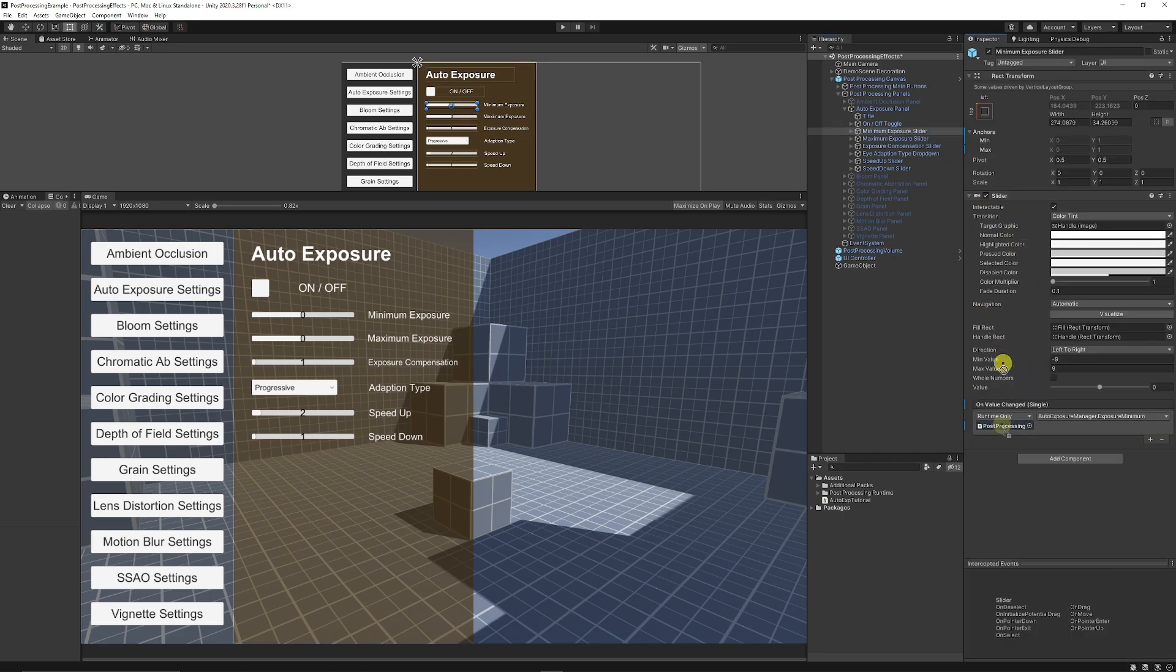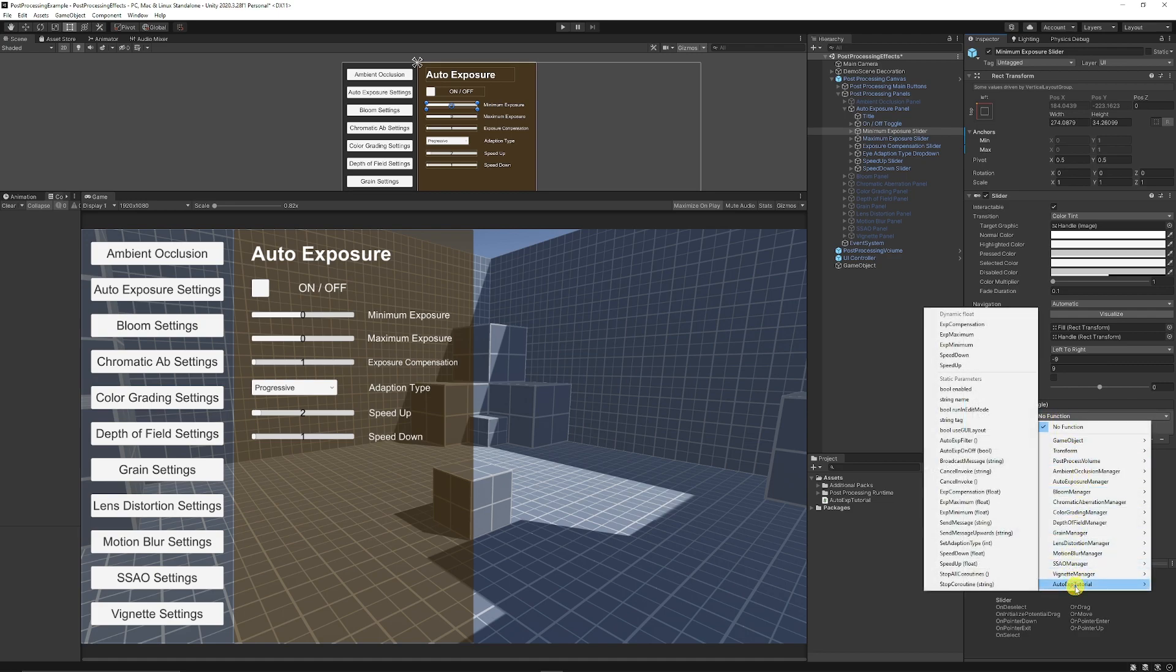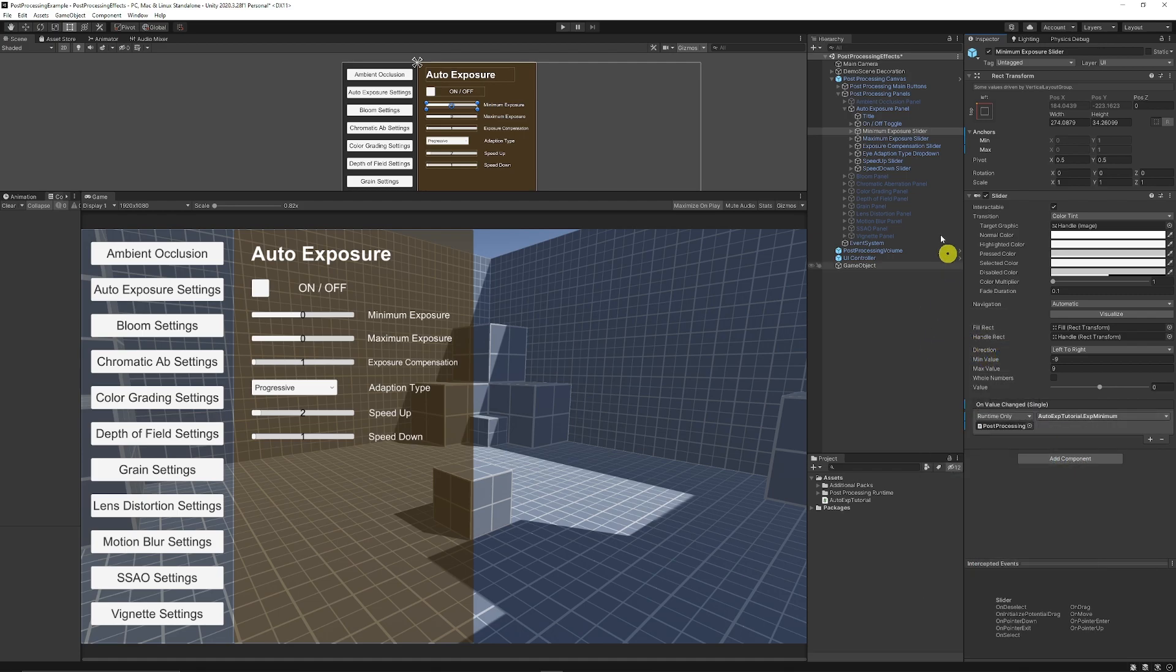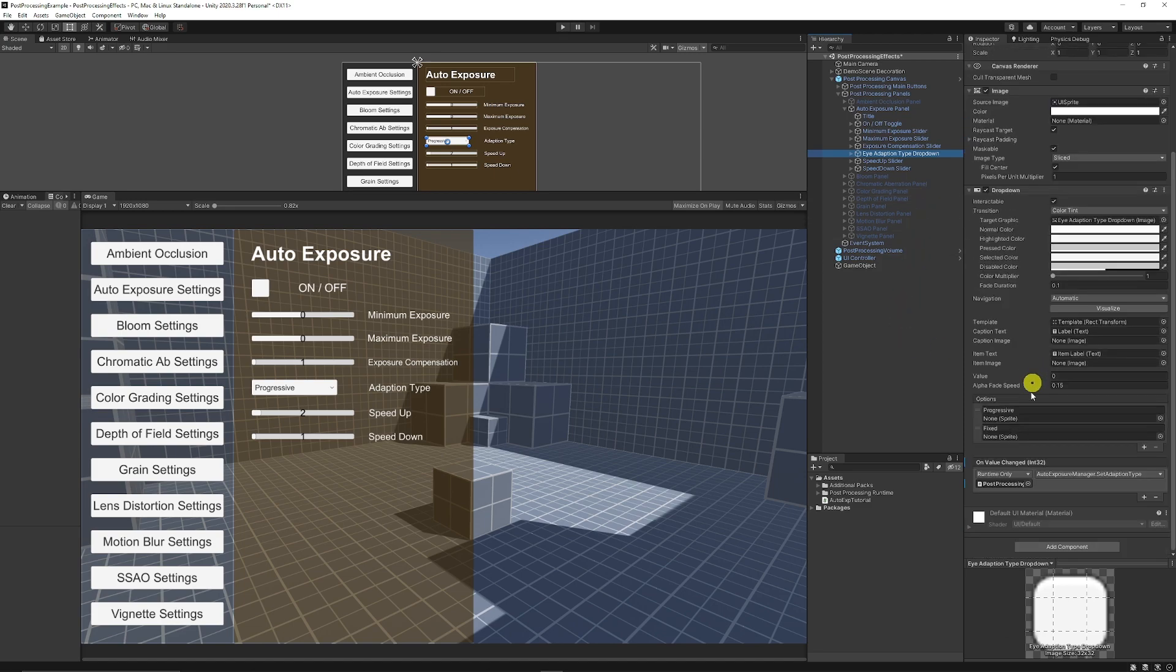And then in the same way, you can just add the post process volume, go to your script, which is the auto exposure tutorial, and then add the minimum exposure and do the same for all of your sliders that you've got apart from the eye adaption specific type.